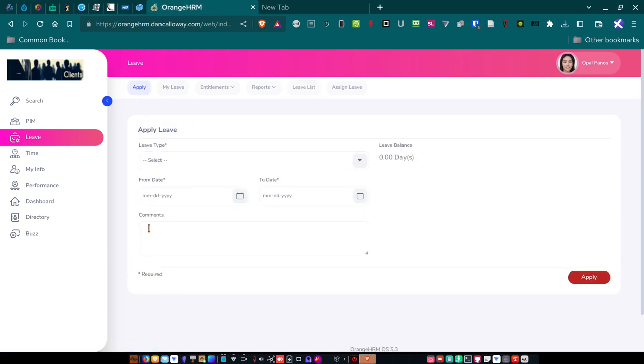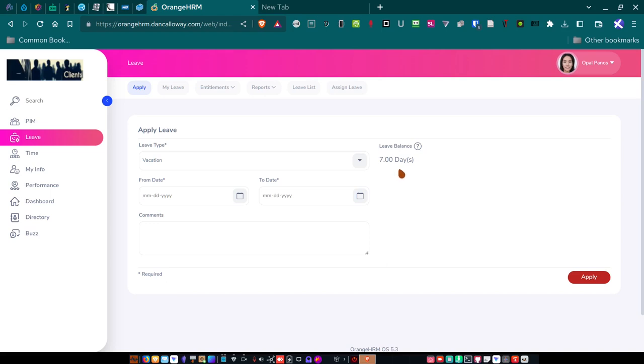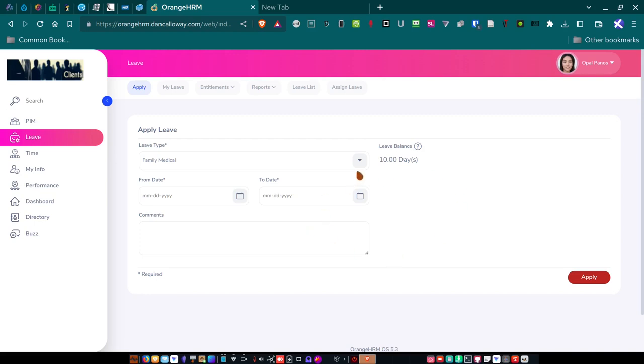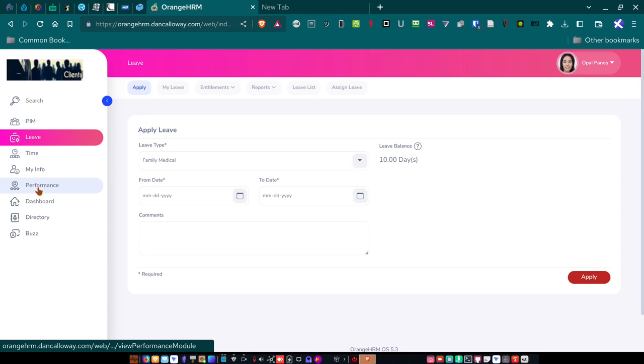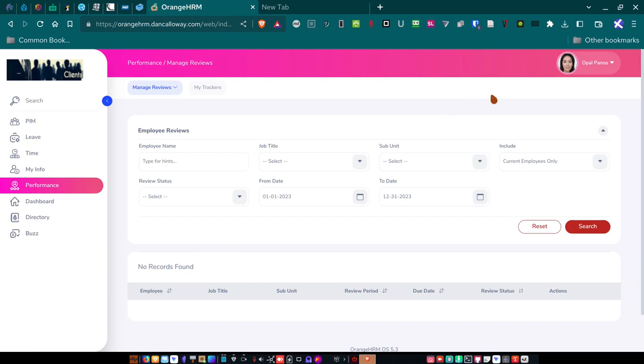But here she would do the apply for leave. She would click on apply. She would put in the type of leave that she wants. So, for instance, if she was looking at taking a vacation, she's got seven days left. So she has seven days this year that she's already either applied for and it's been approved or she's already used it. For family medical, she's got 10 days of family medical leave. She hasn't used any family medical leave this year. If she wanted to look at performance that had been done on her, she has access to this. And no other employee other than Opal Panos can see this.